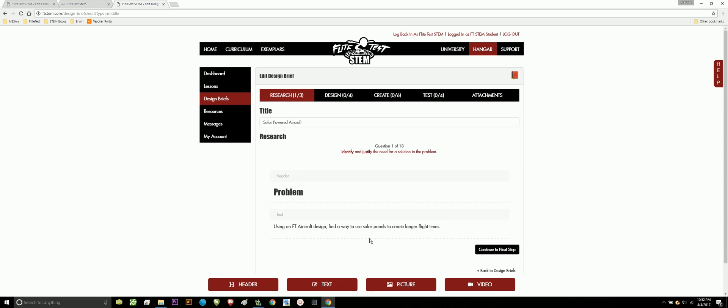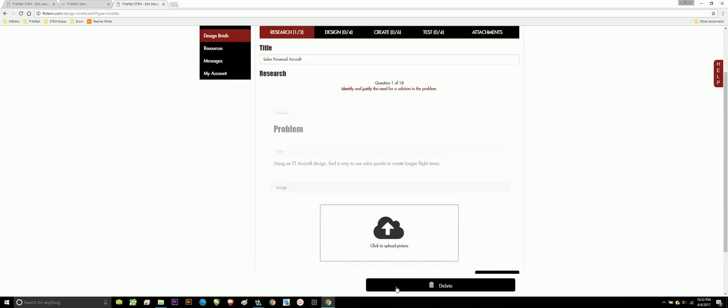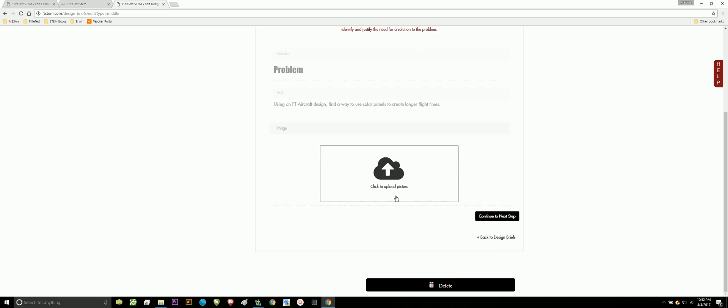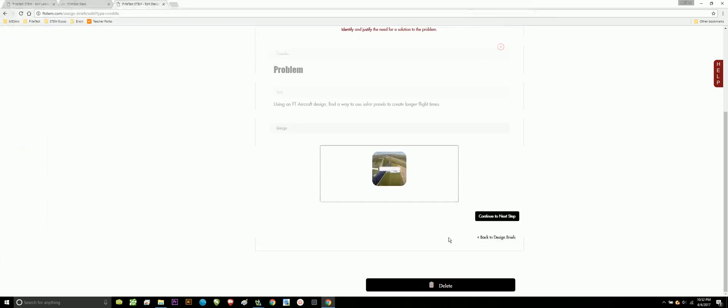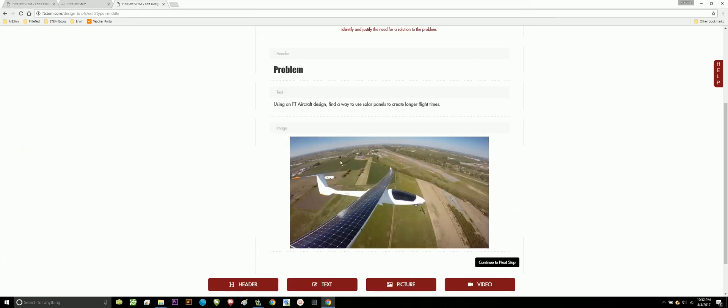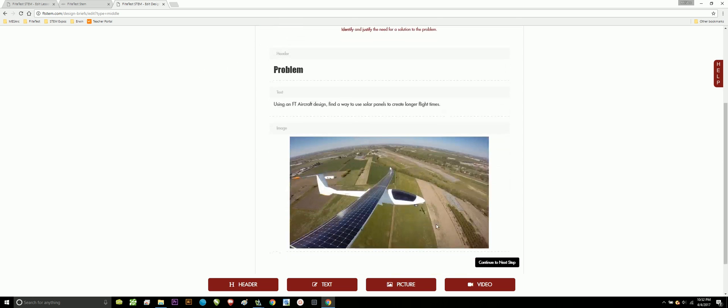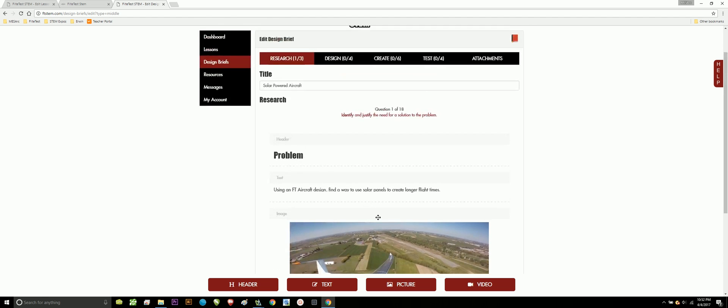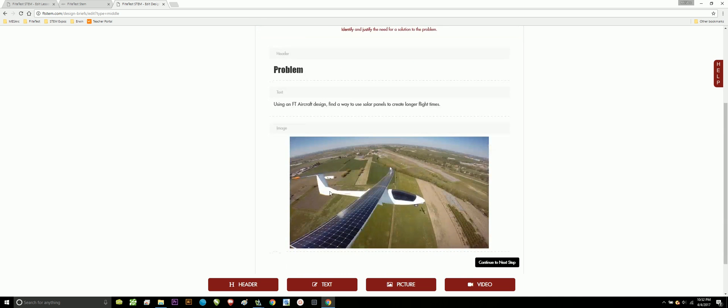I want to make this look nice. So, I want to add a picture of a solar panel plane just to kind of show my teacher, hey, this is the route I'm taking. I'm going to create some sort of aircraft using an FT aircraft that has solar panels on it. I think I'm ready to go on my next step. So, I'm going to say continue the next step.